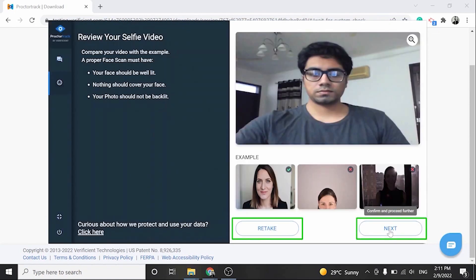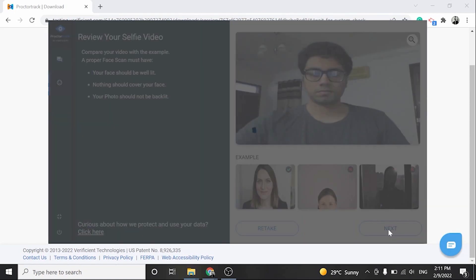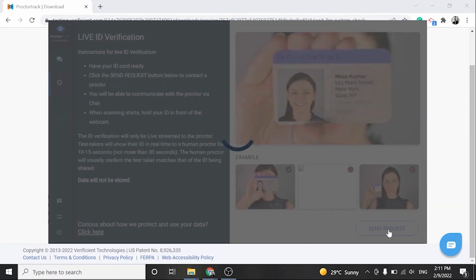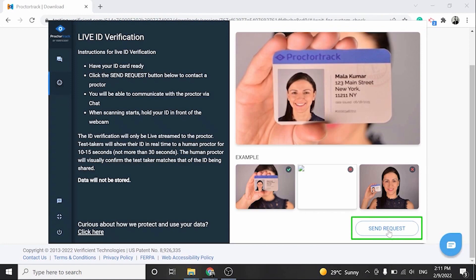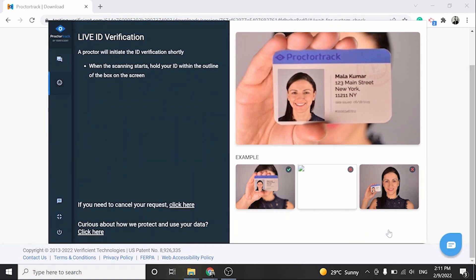Click on Retake to retake the picture, or click on Next to proceed. For the ID verification, click on Send Request to begin the ID verification step.